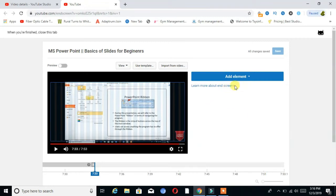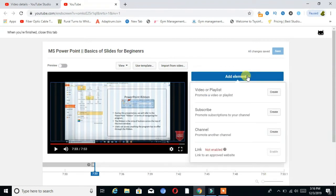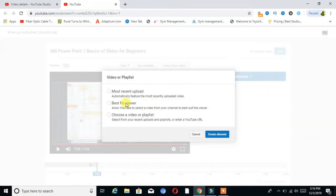First, click on End Screens — a new tab will open. You can see here is the option Add Elements — click on that and choose the first option, Video or Playlist.